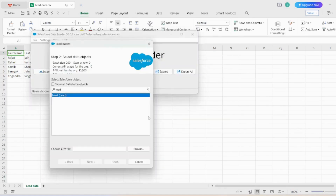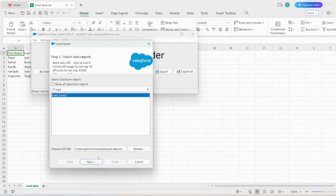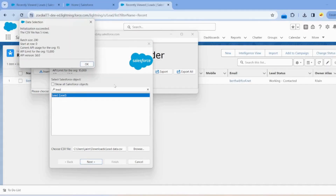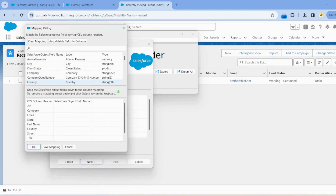Go to the Browse button, click on it, select the CSV file, and click Next. The five records are successfully fetched by Data Loader. Click OK. Now we need to map our fields to the API names.